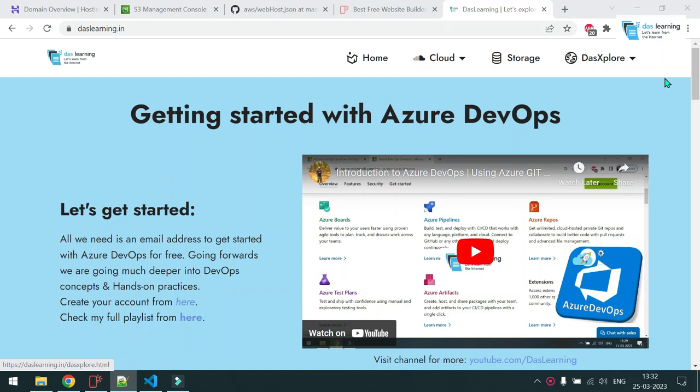Welcome back to another cloud episode. Agree or not, we all wanted to have our own website, isn't it? But the blocking points might be cost, technical challenges like writing HTML, CSS, maintaining the server or whatever.